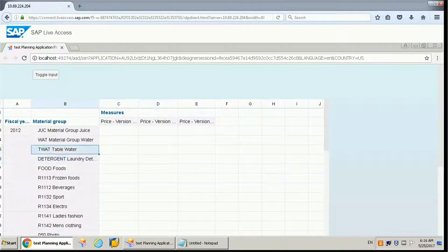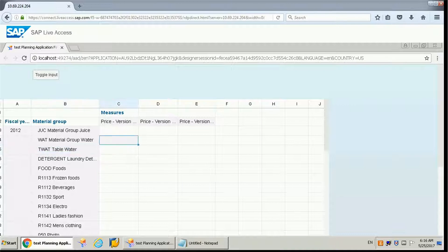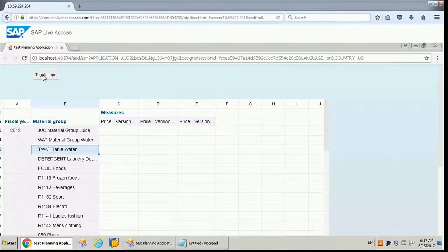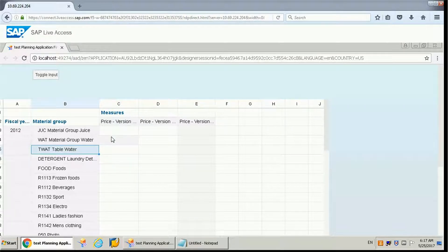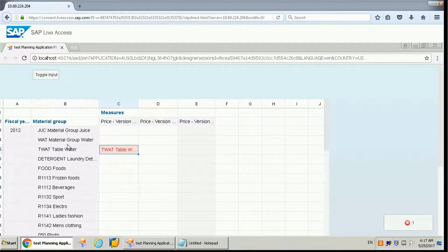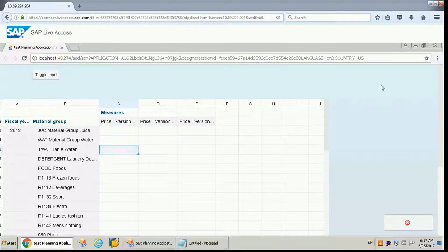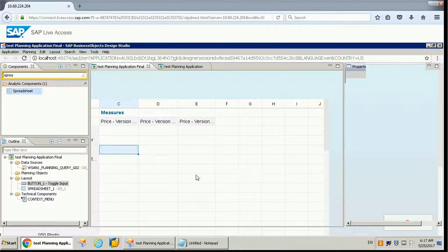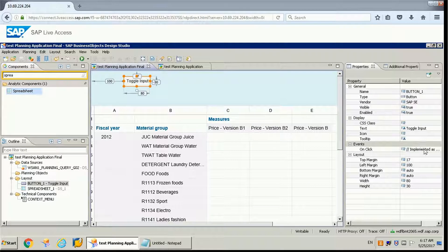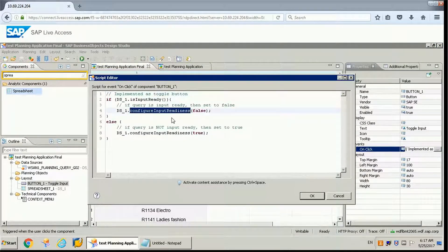Let's run this. This is a simple setup. Let's check whether we can enter any values or copy any values. Currently this is not input ready, so we cannot enter or change any values. Let's click to make it input ready — now if you try to copy here it will copy. We can also edit values. Once we click again it will change to false and it will not be input ready.